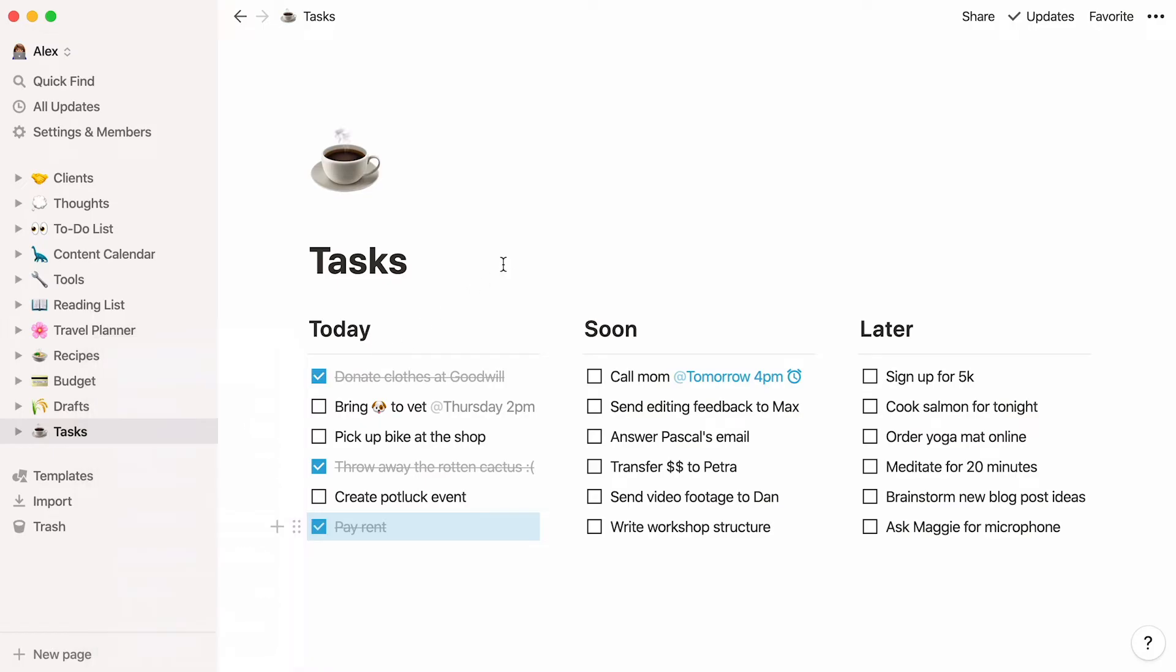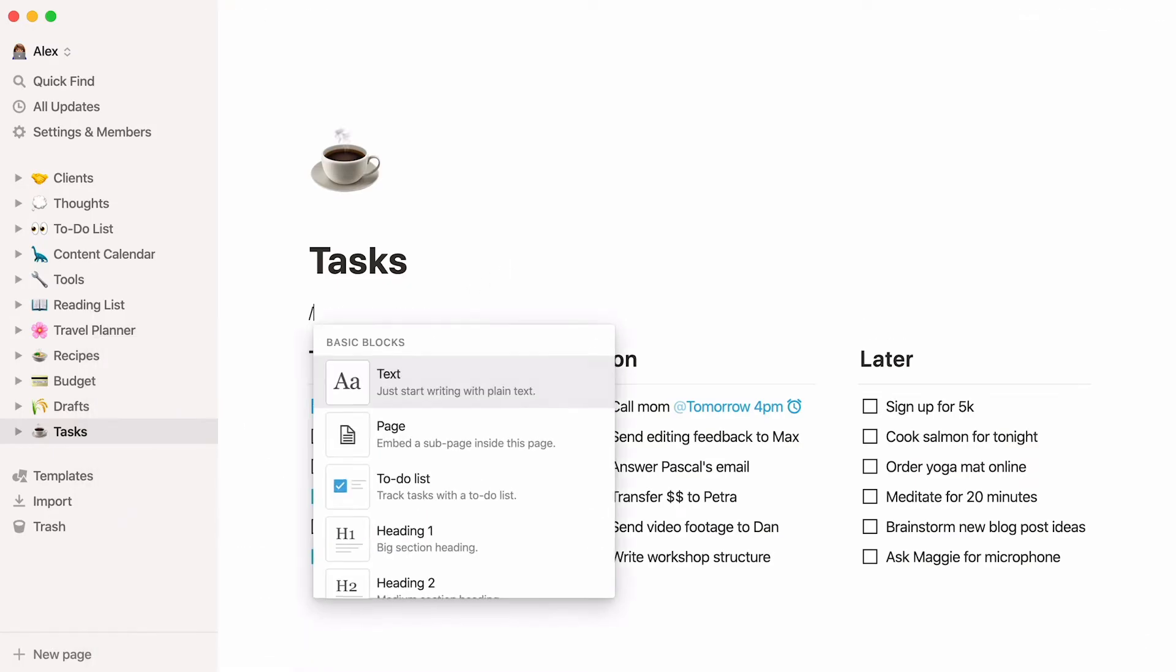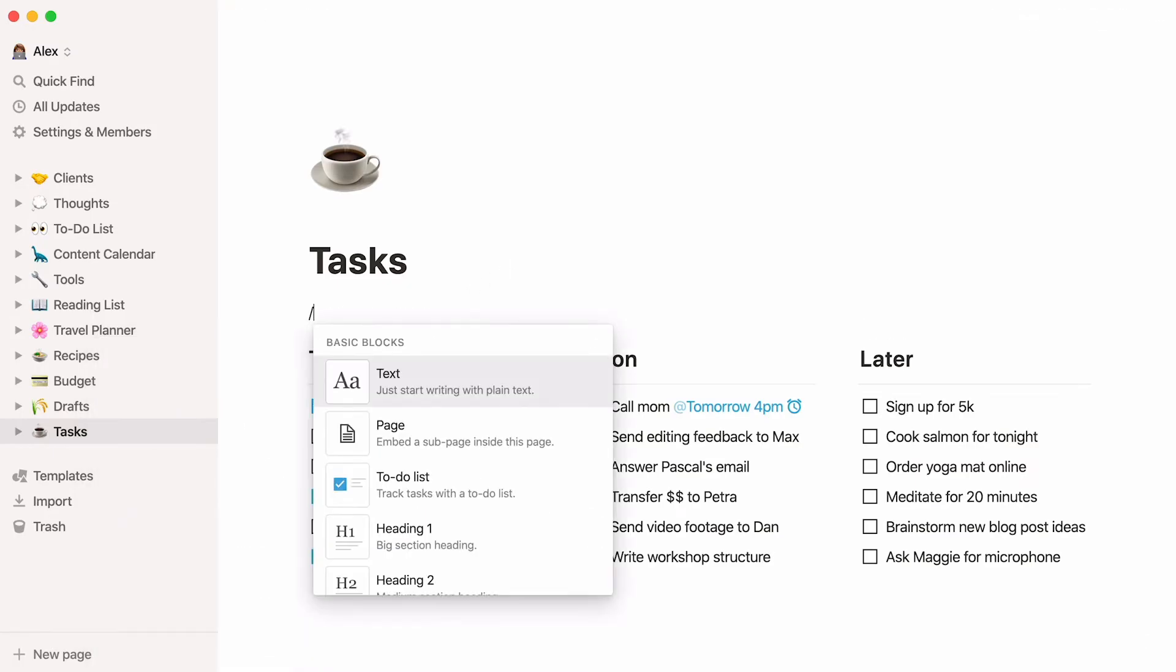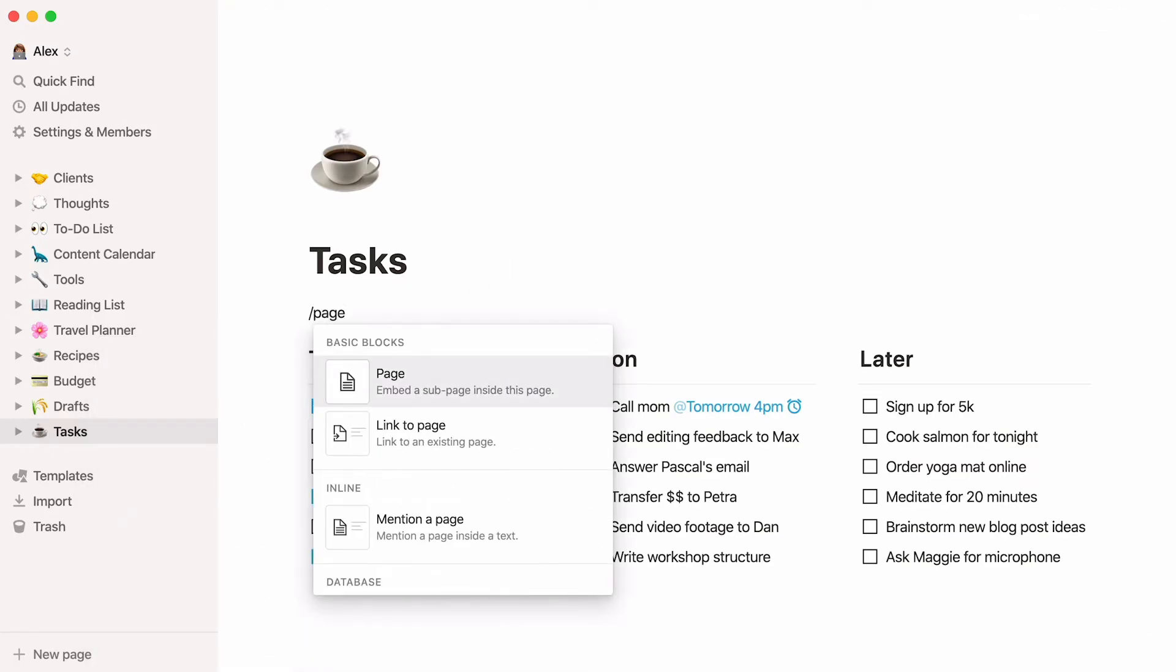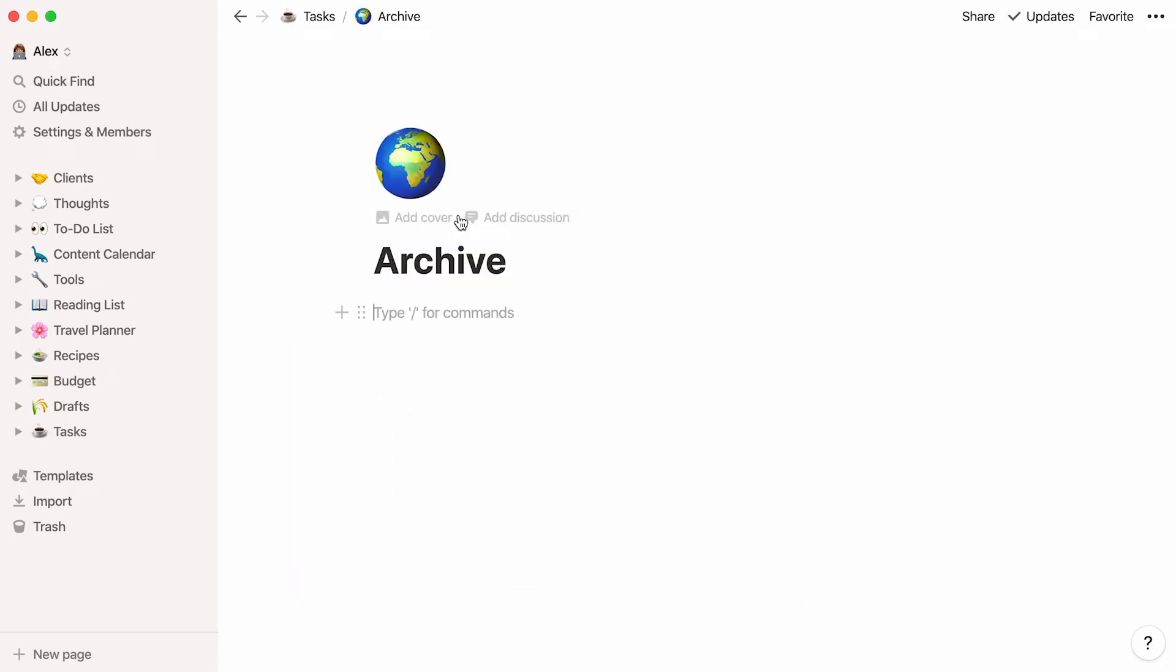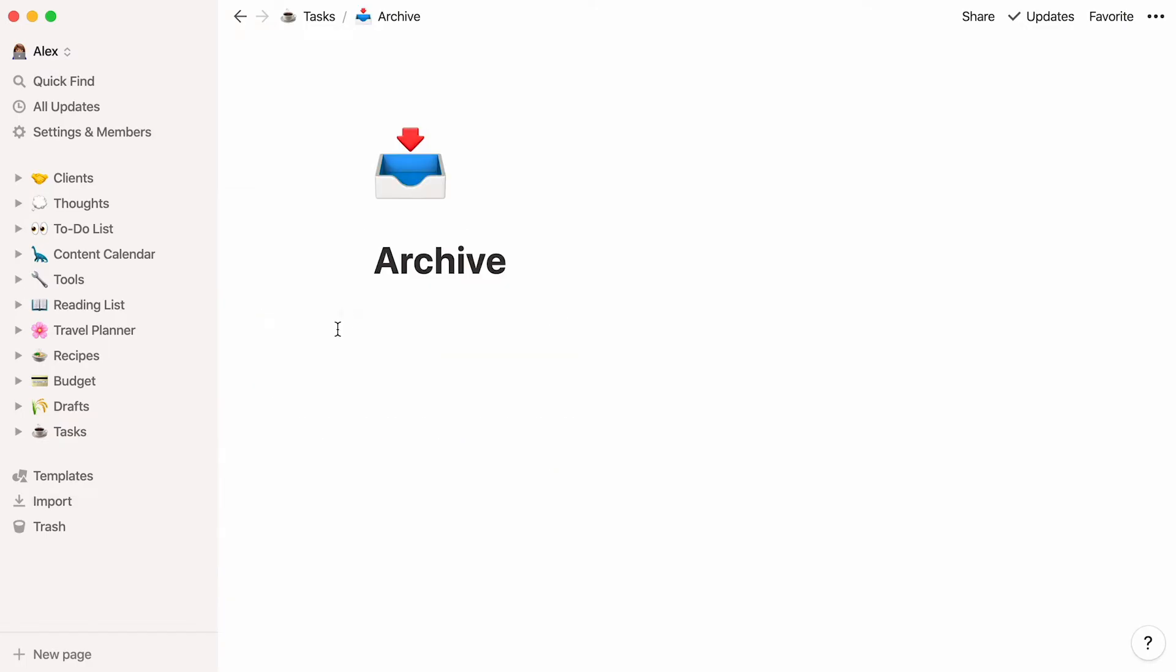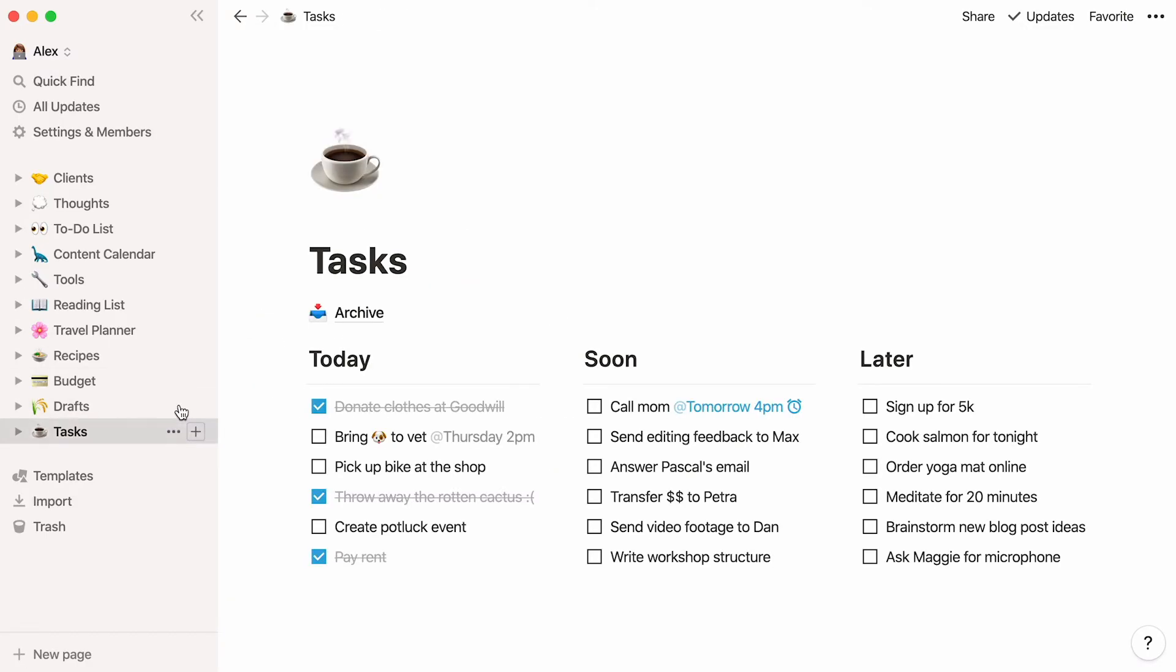Place your cursor at the top of the page, hit forward slash, then type page and enter. Name your new page archive and add an icon if you wish. Your archive page is now created and sits at the top of your tasks page.